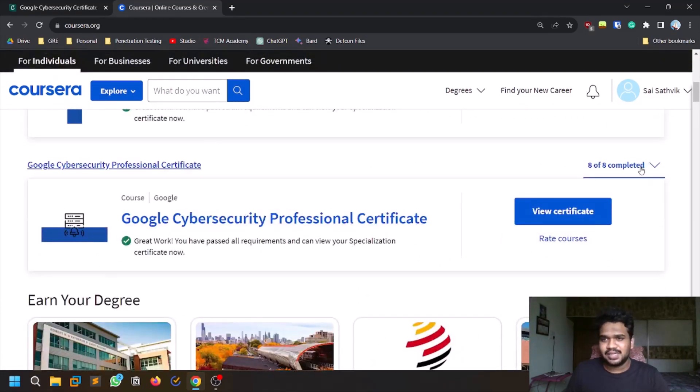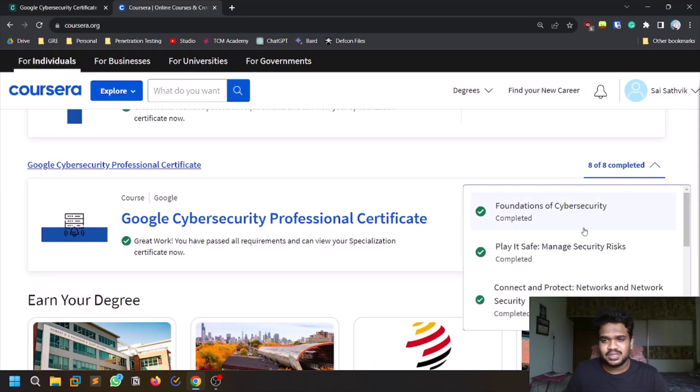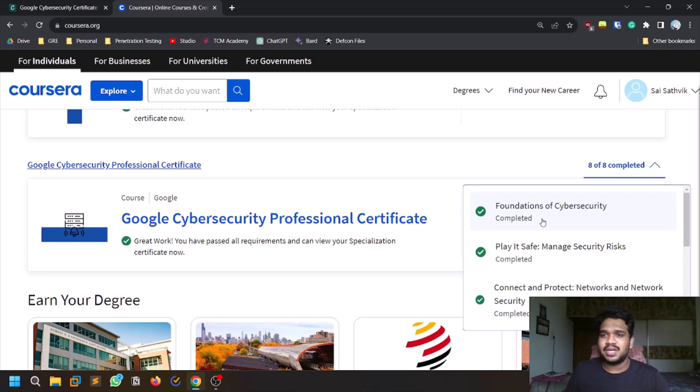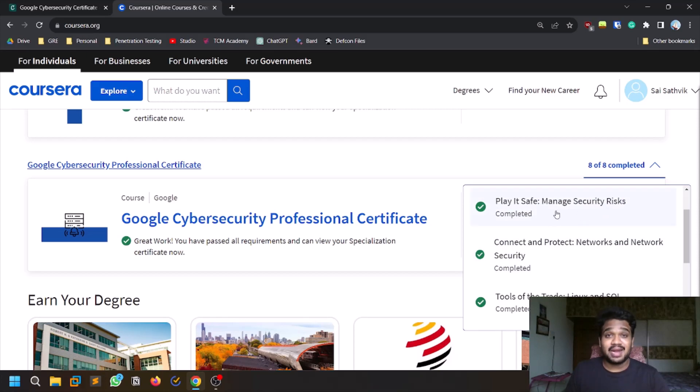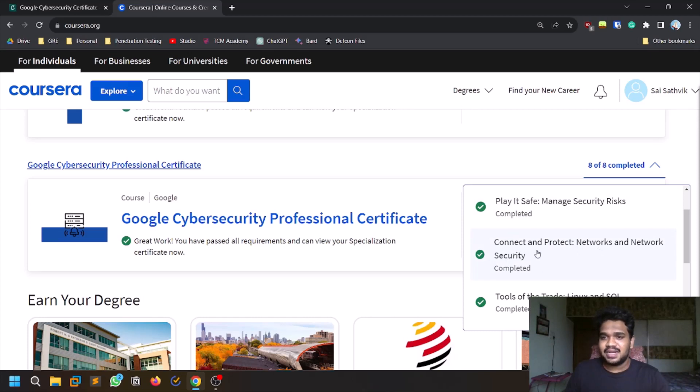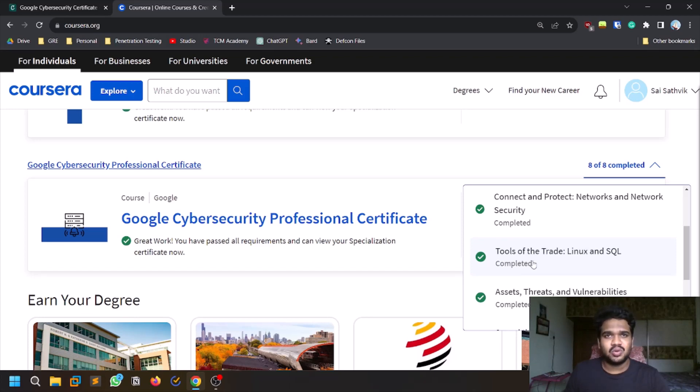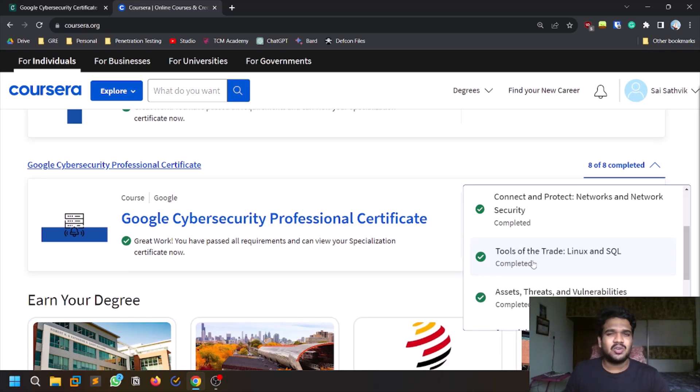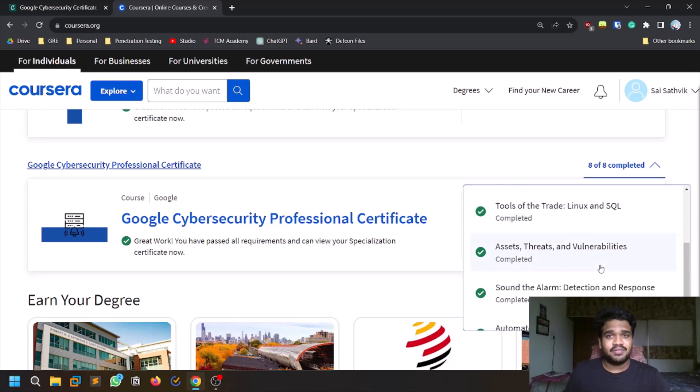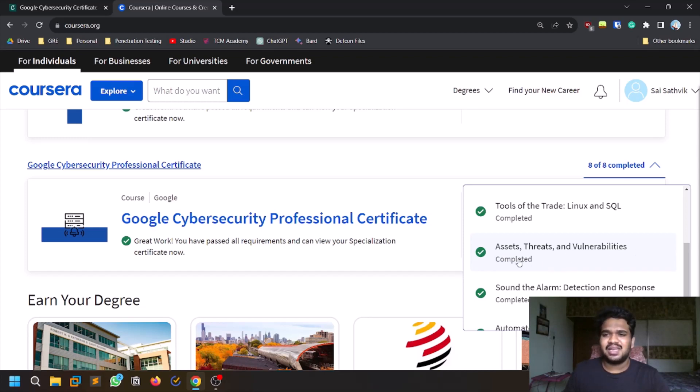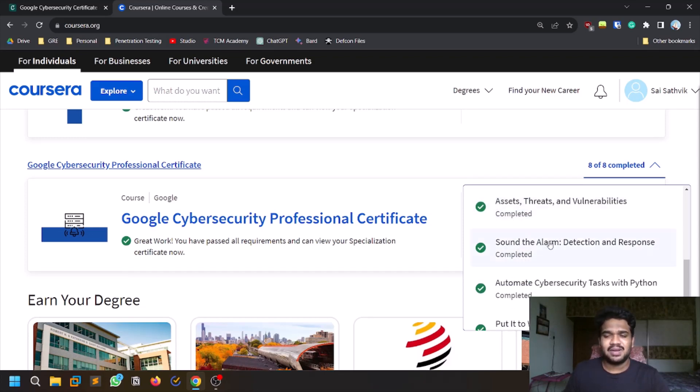These are the courses: Foundations of Cybersecurity covers the basics like what is a vulnerability, what is an exploit, and how to manage security using frameworks like NIST. Network Security talks about firewalls, SIM tools, and IDS/IPS. Tools of the Trade covers Linux and SQL. They will give you a good understanding of Linux with a lot of commands covered. SQL is very mid, but it's fine for someone who is starting completely. Then Assets, Threats, and Vulnerabilities discusses how you can detect them.